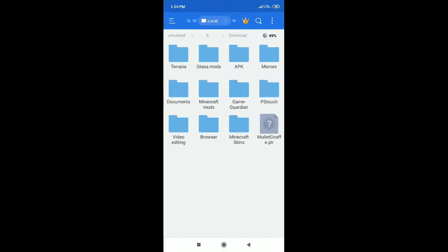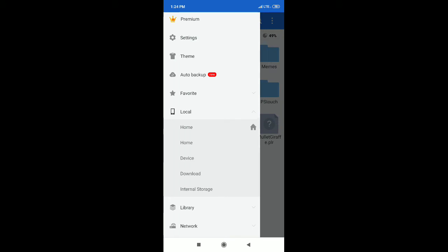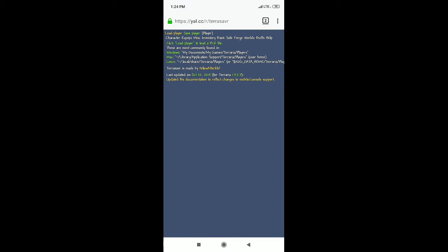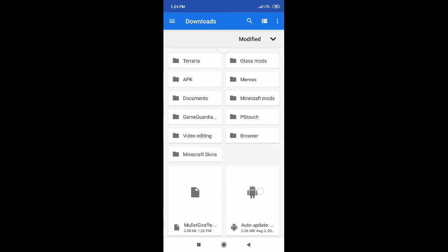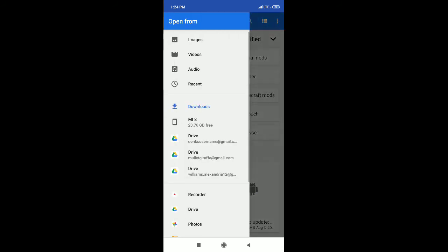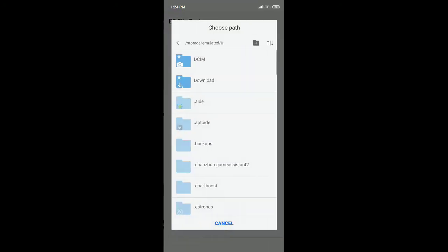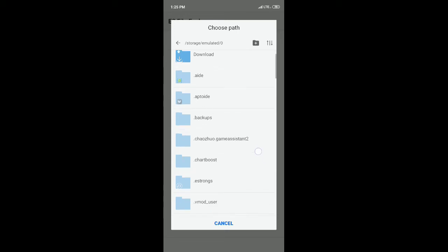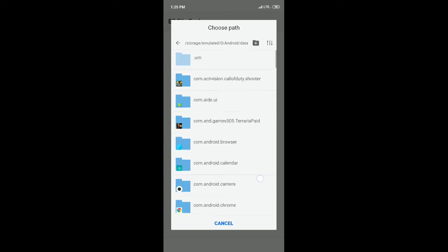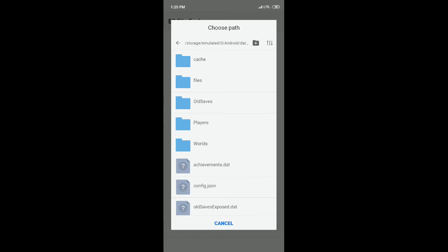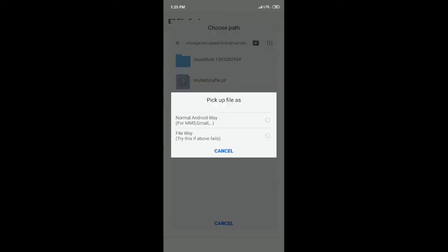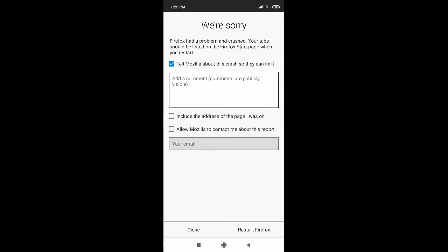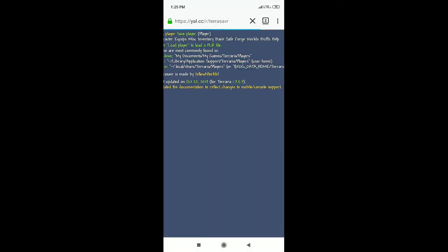You don't have to back up if you don't care, especially if it's a new character. Then go to Firefox or your web browser, click up in the corner where it says Load Player (highlighted in yellow), and navigate to the same place where your player file is. Open your file explorer, go to Android > data > terraria > players, and pick the player you want to edit — in my case, mullet giraffe.